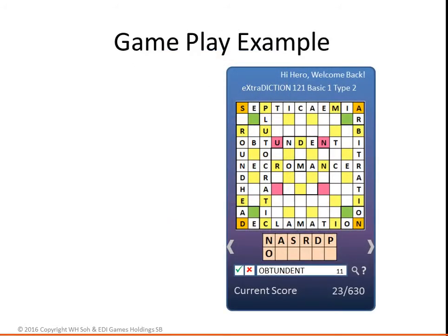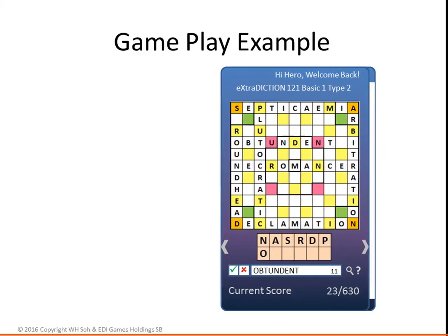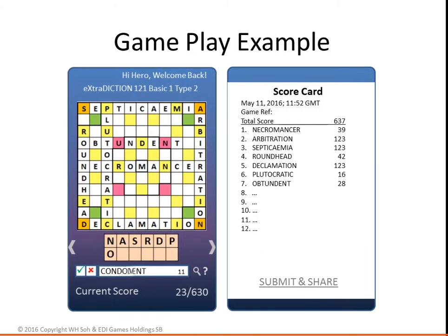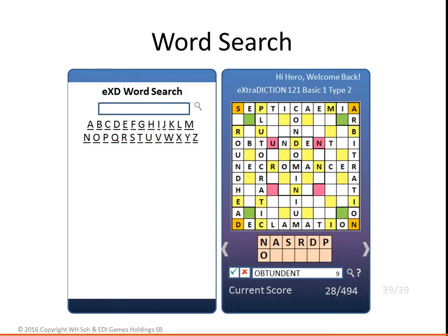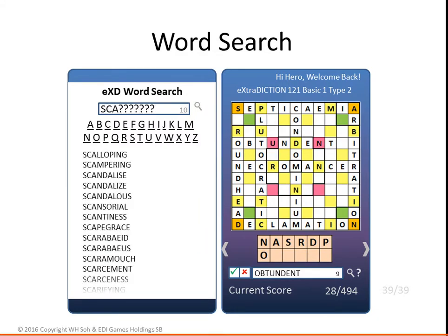This is a continuation of the earlier simulation of the Basic 1-2-1 Type 2 game. Swiping the screen back reveals the scoreboard. One of the key objectives of the game of Extradiction is to help players expand their vocabulary. The word search function not only helps players find words they need for the game more easily — it exposes them to many words they may not be familiar with.